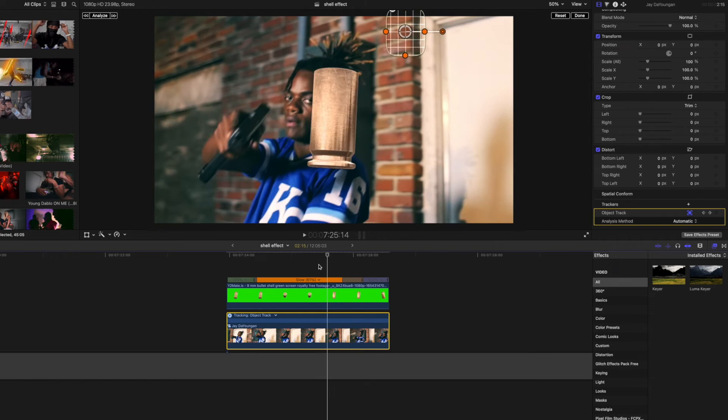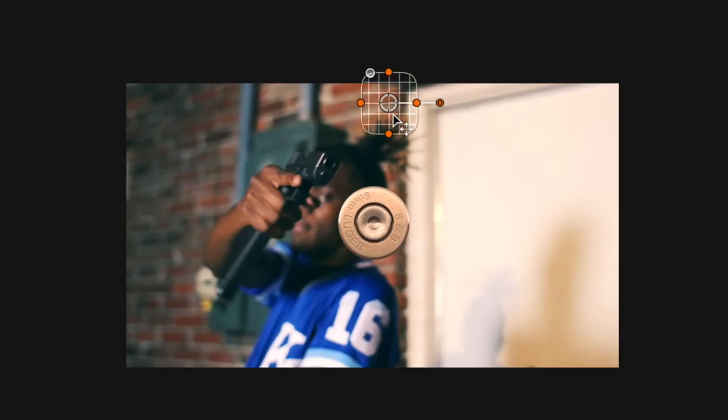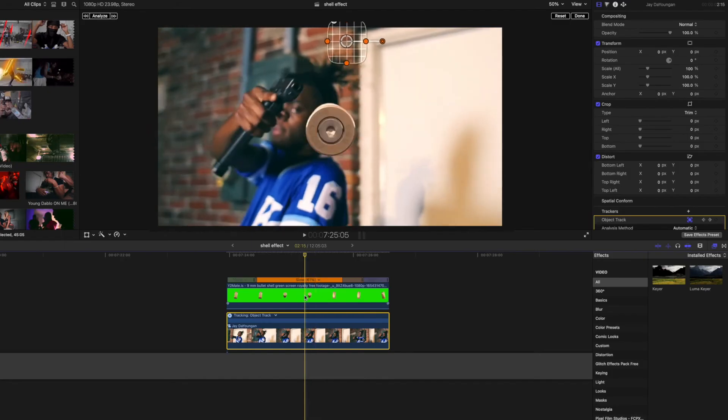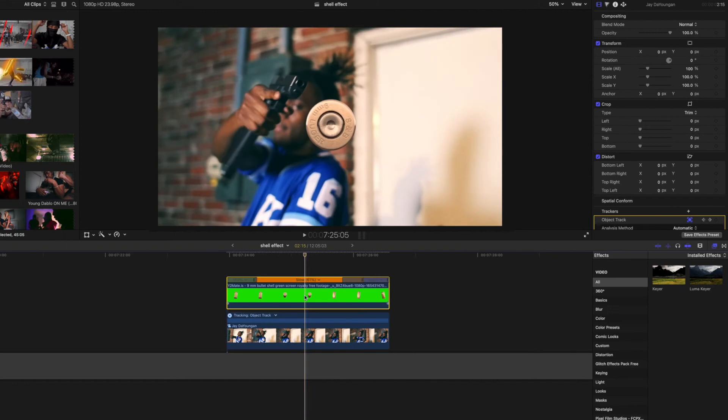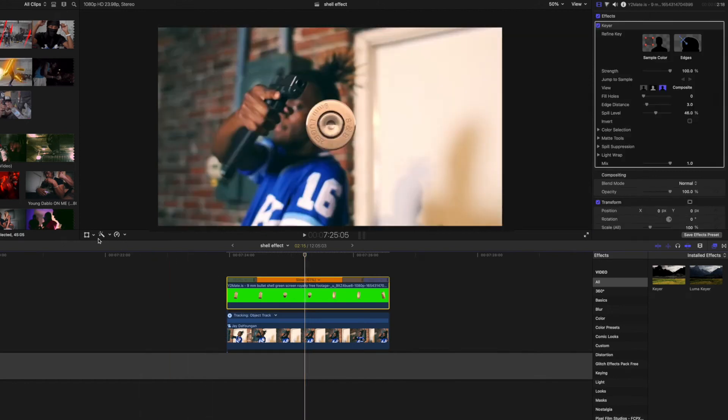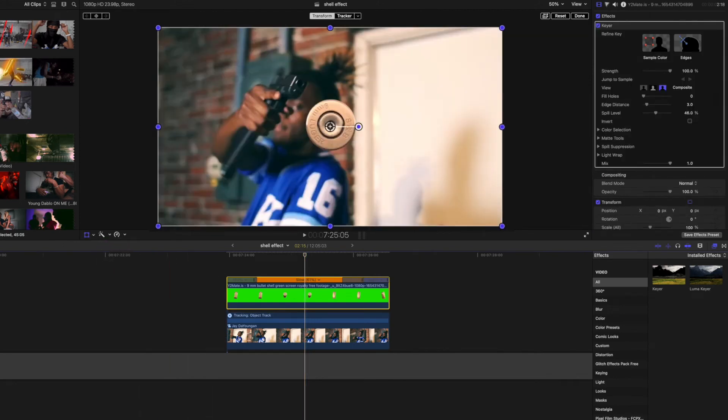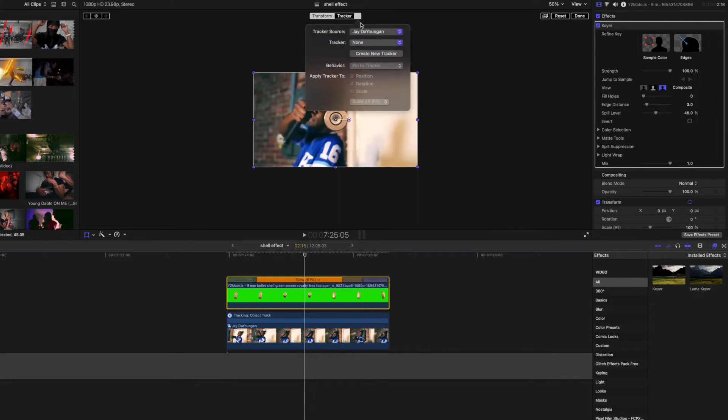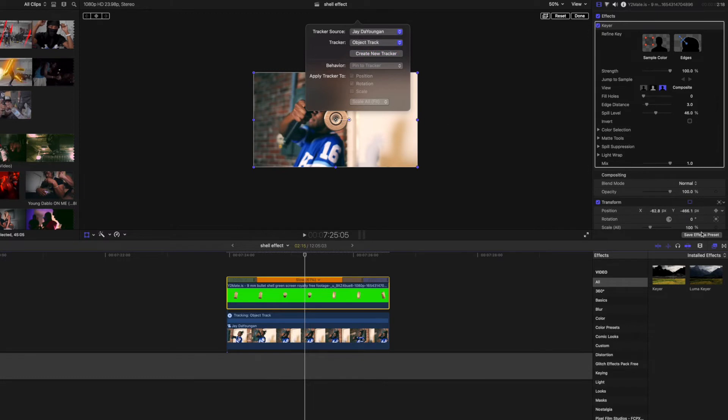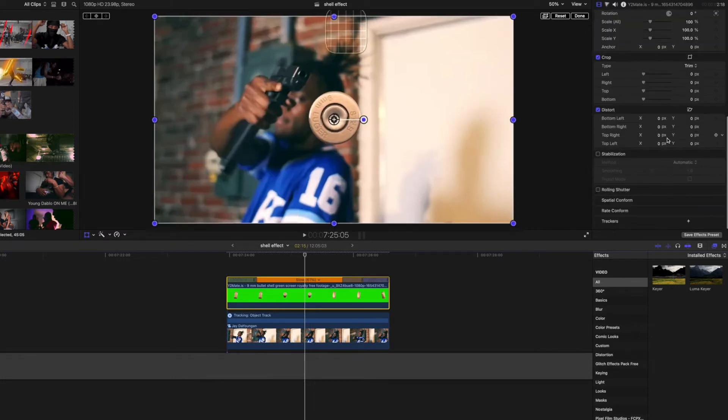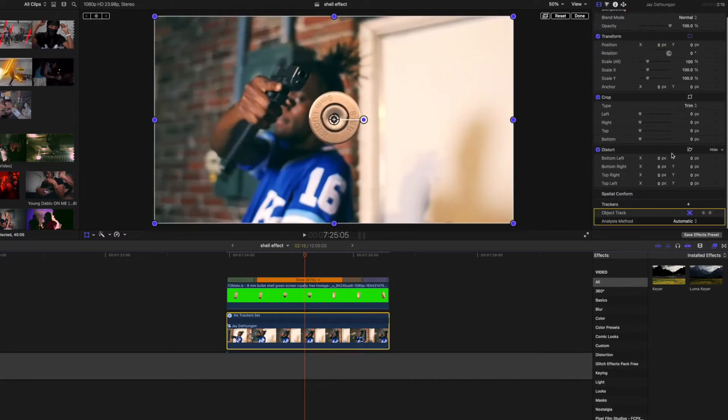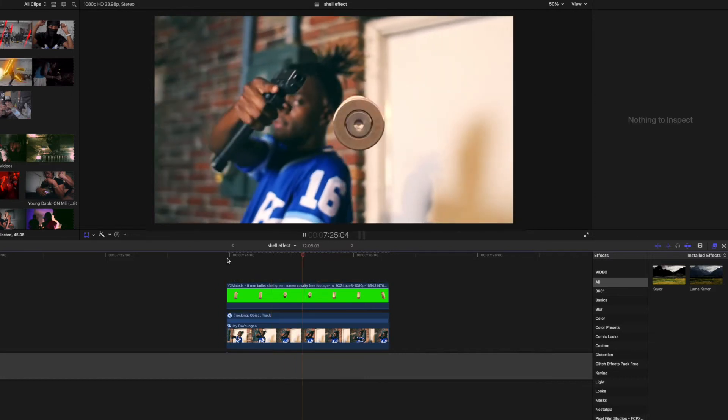To link the bullet to this tracker, we're gonna click on the bullet layer and hit the transform tool right here, then hit this little arrow up here to bring down this window. We're just gonna click on the tracker that we made. If you named it when you created it, it'll have the name that you made. I forgot to name it so it's called object track.